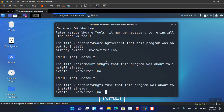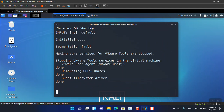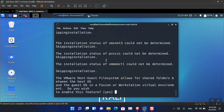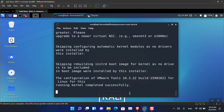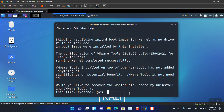At one point it will say: 'VMware host file system allows for shared folders between the host OS and the guest OS in VMware Workstation virtual environment. Do you wish to enable this feature?' You have to type 'yes' and press Enter, and it will continue installing.